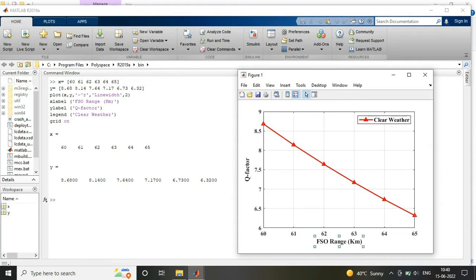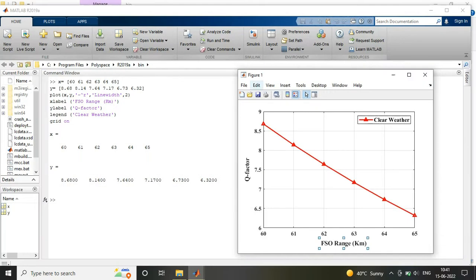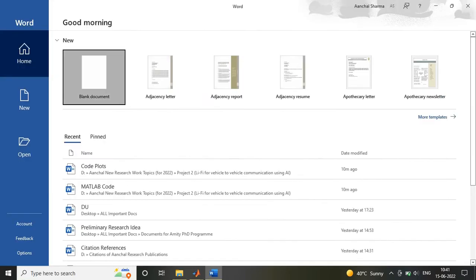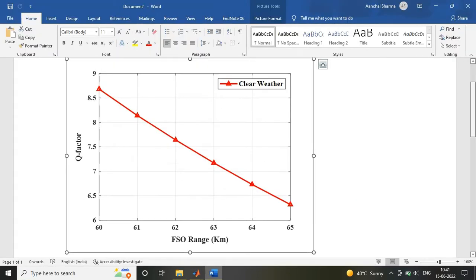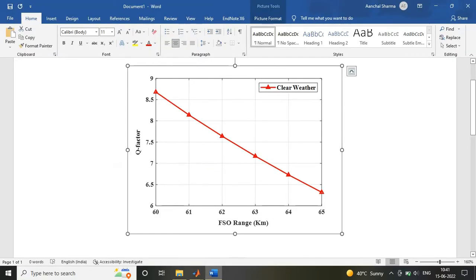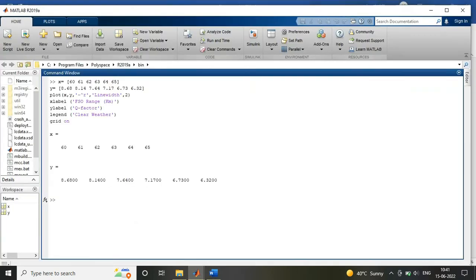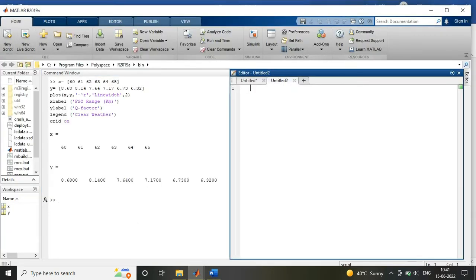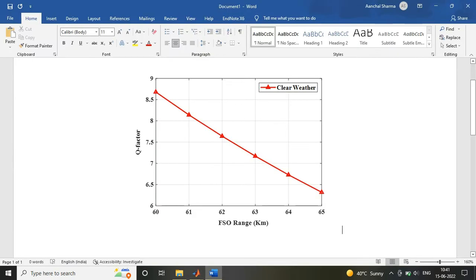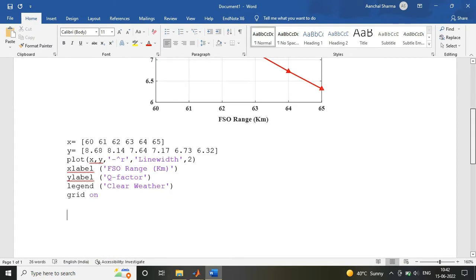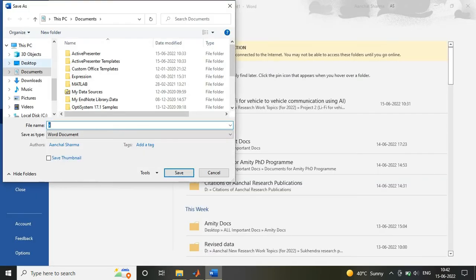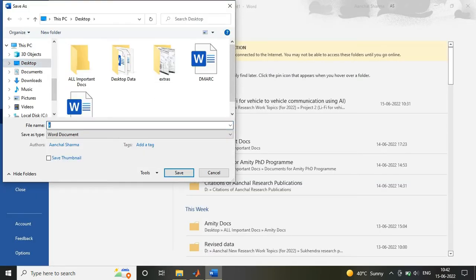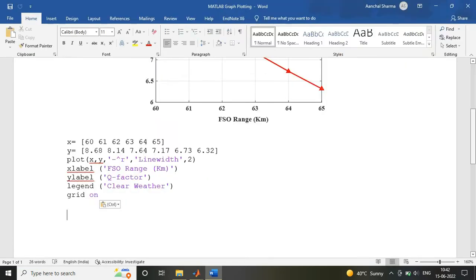And you can also save it directly in the MATLAB. But since I required it, so I just copied the figure in the Word file along with the code. So whenever I required it, just copied the code into the MATLAB and take my plots again by doing the certain necessary changes as per my work.